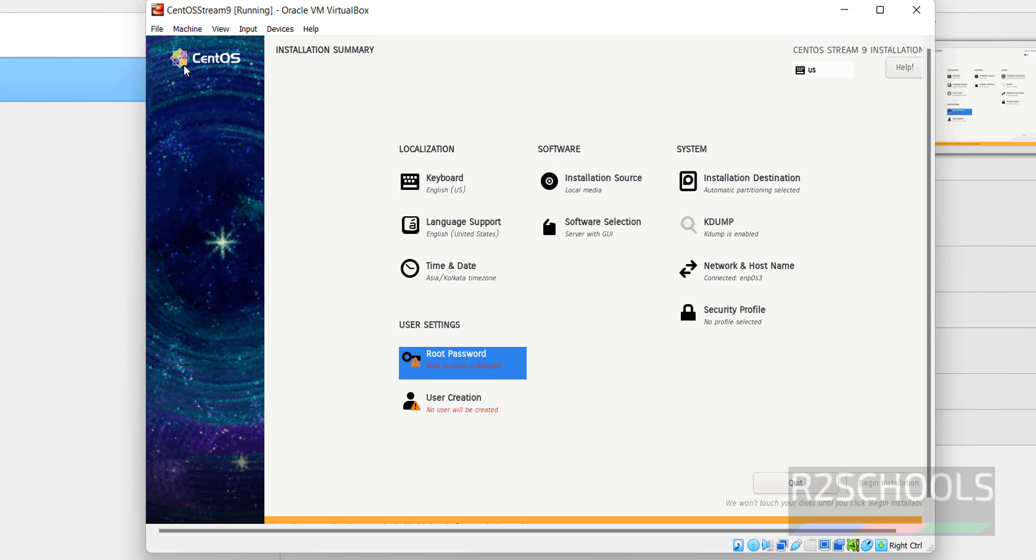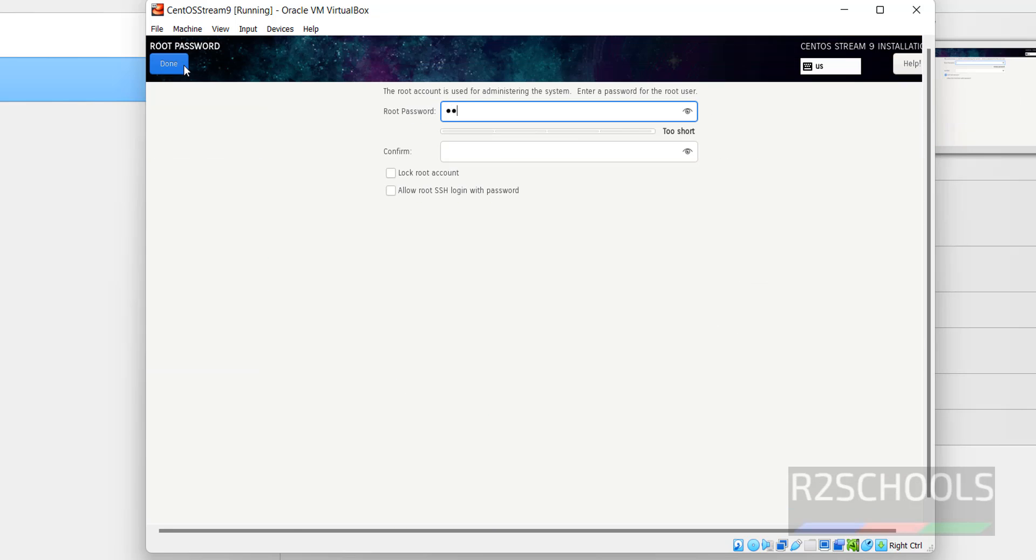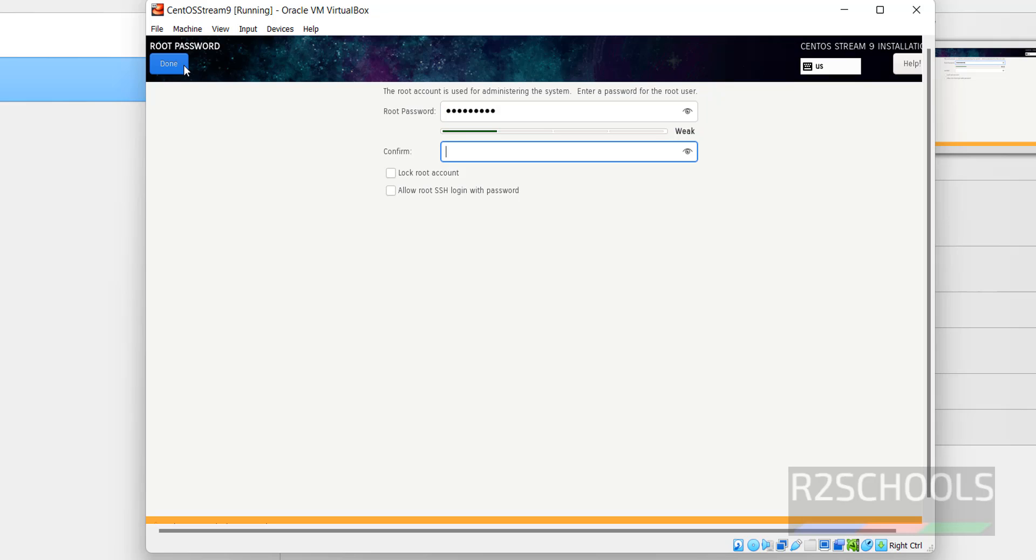Then next we have to set the root password. Then click on Done.